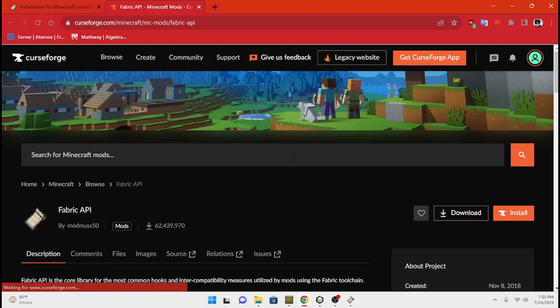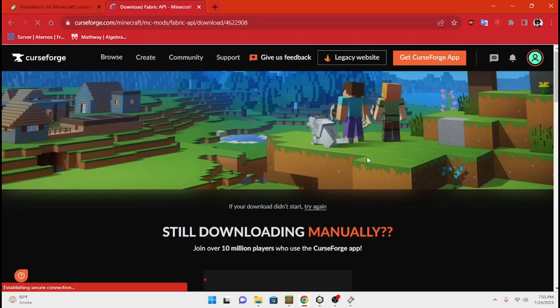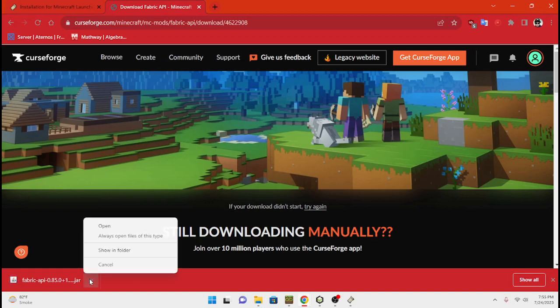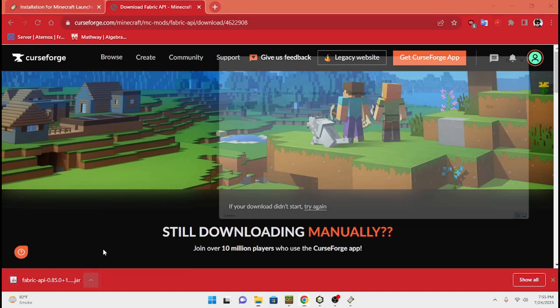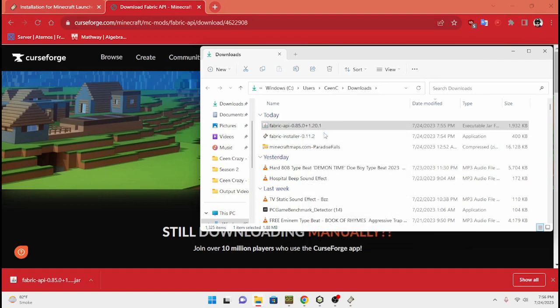Many mods also require you to put the Fabric API into the mods folder, so you're going to want to download a thing called Fabric API. In order to download Fabric API, you're going to want to go to the CurseForge site and download this. You just hit download and then you will get it. Then you're going to want to show it in folder and grab this file and copy it.